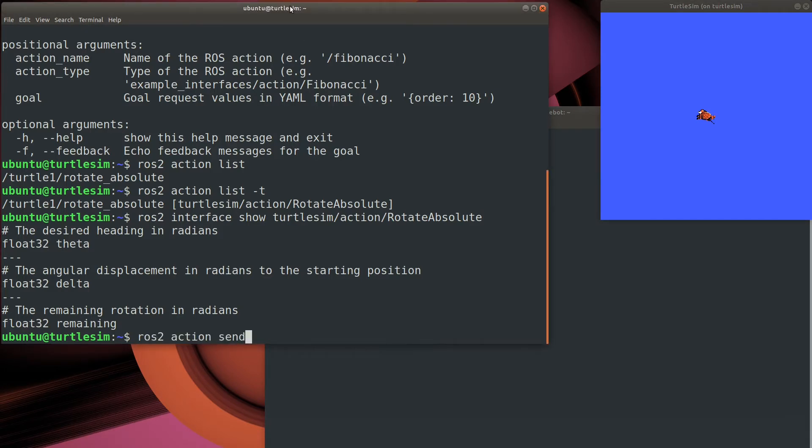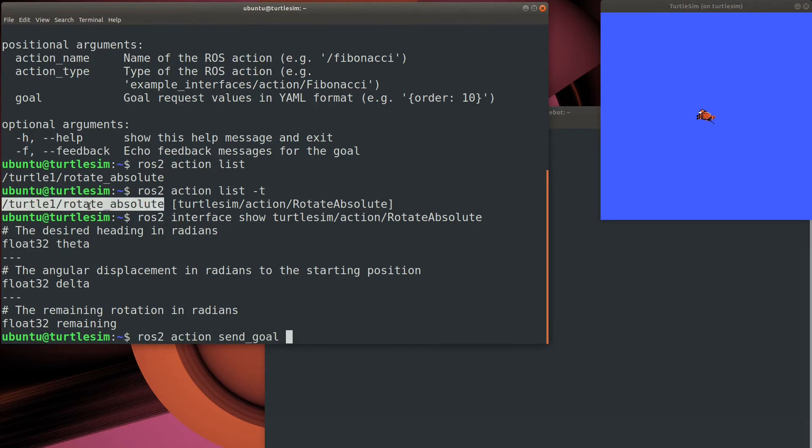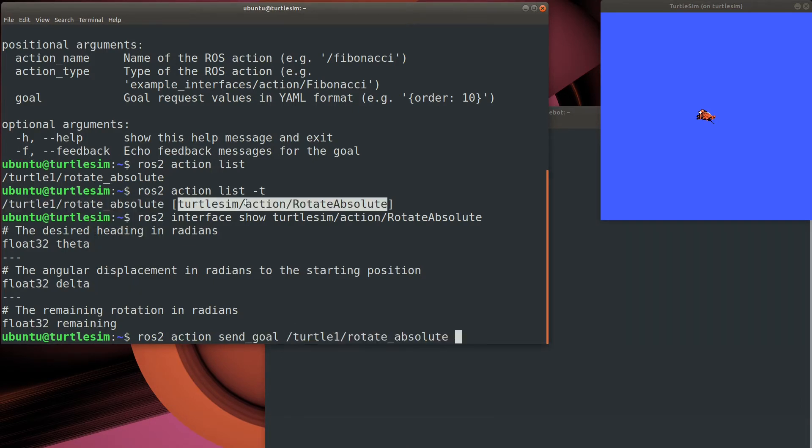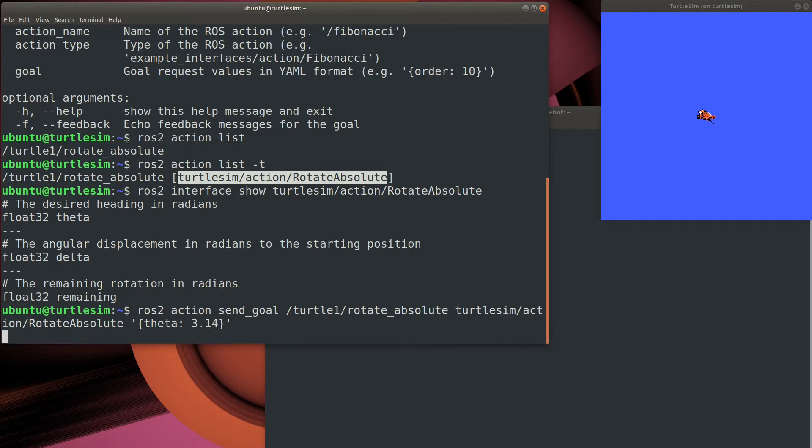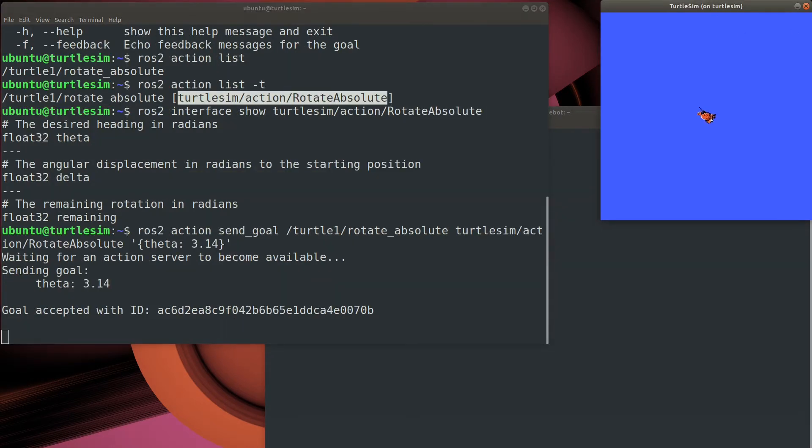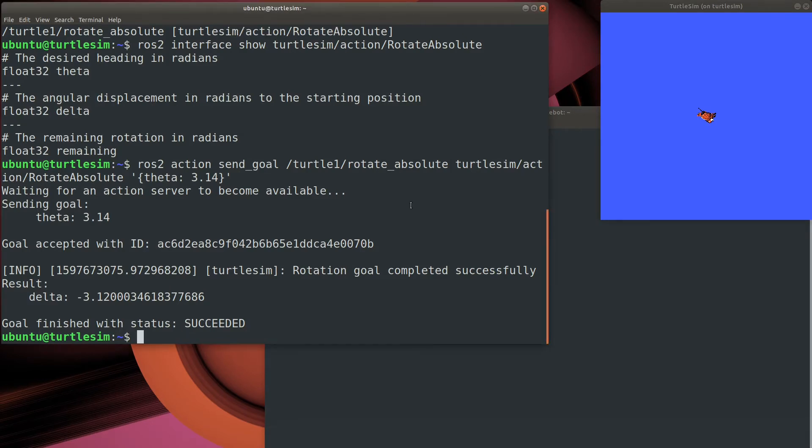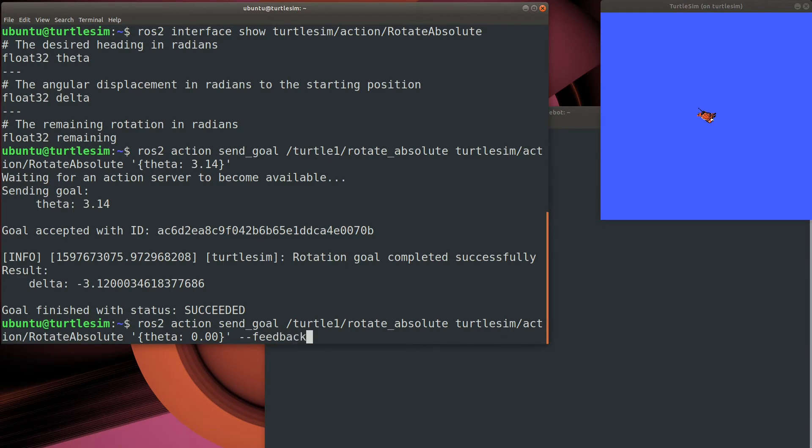Okay, now we have what we need to set a rotation goal for the turtle, so we'll send it out. That looks just like a service, doesn't it? Now let's add the feedback switch so you can see the feedback loop in progress.